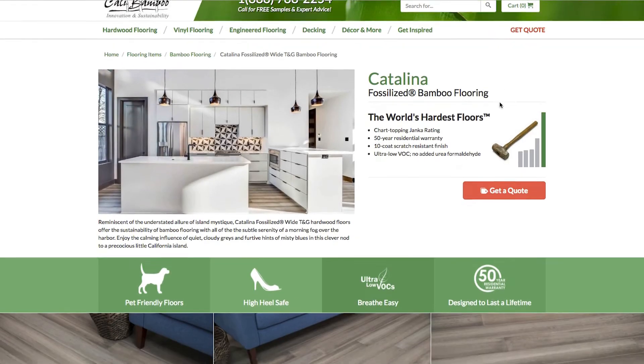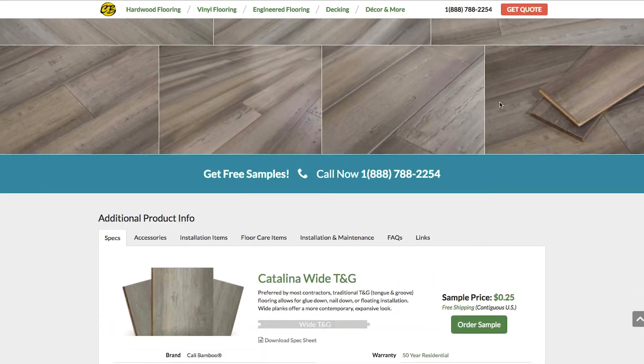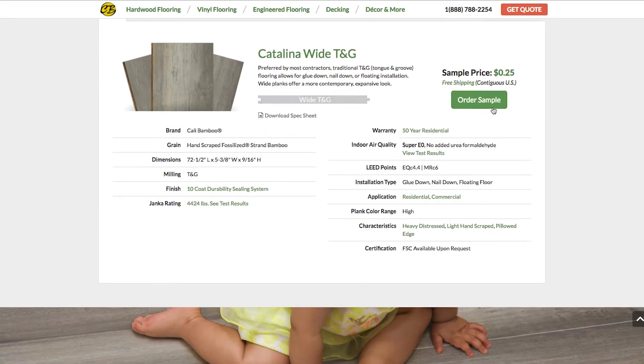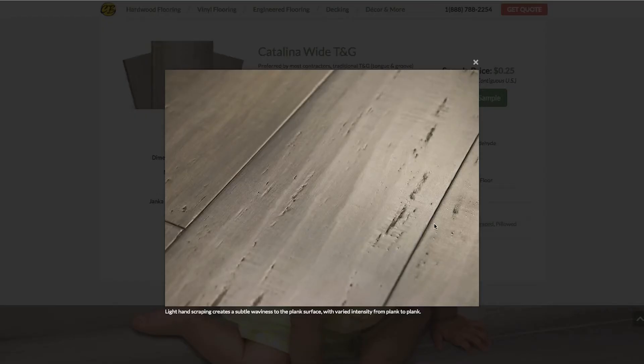Look for the specific distressing characteristics of each Cali Bamboo floor in the Specs tab under Additional Product Info.